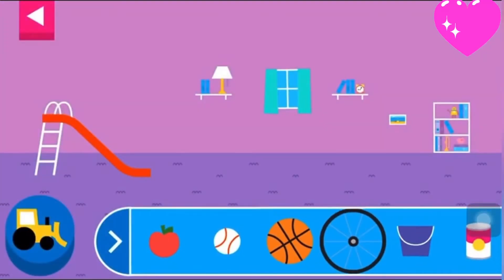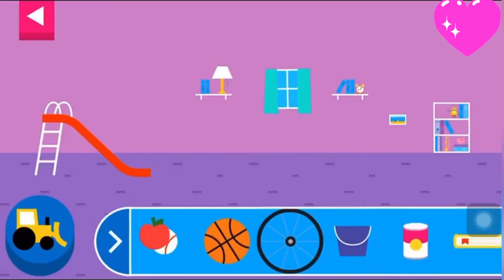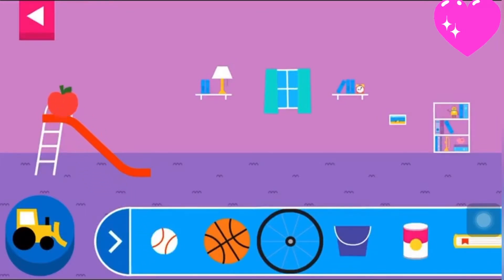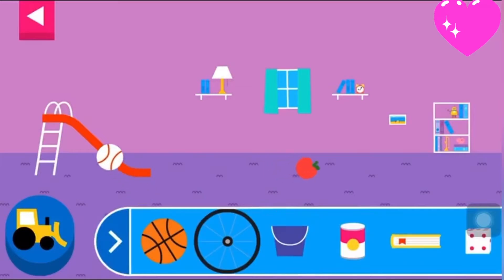Explore what happens when objects go down the slide. A slide is a kind of ramp. Ramps have one end higher than the other. Tap an object to move it to the top of the slide.